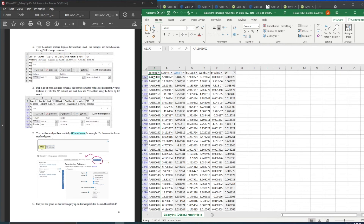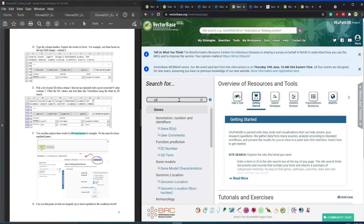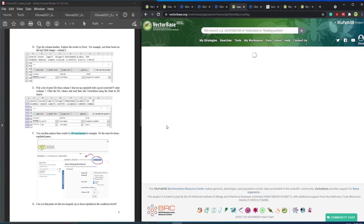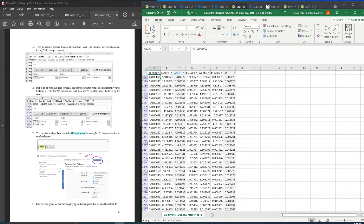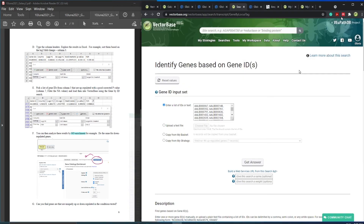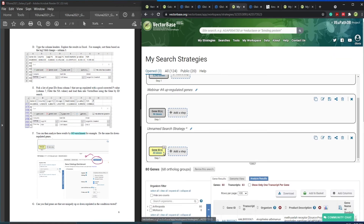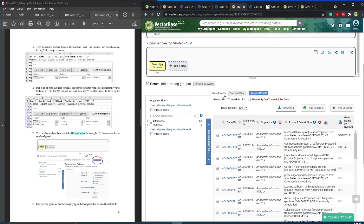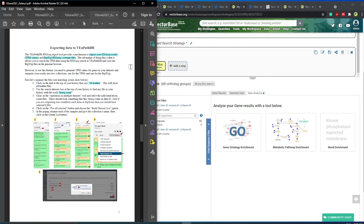Once you have sorted by log2-fold change and false discovery rate, you can copy the gene IDs — for example the first 100 — to look at them in VectorBase. Come to VectorBase and select gene ID search. You paste the gene IDs and get an answer back. You can also export your data to VectorBase — both your RNA-seq counts and the BigWig files, which you can visualize in our genome browser. To do that, go back to Galaxy and find all the HTSeqCount files by searching 'HTSeqCount,' select those files, and build a dataset list — these are your gene counts.